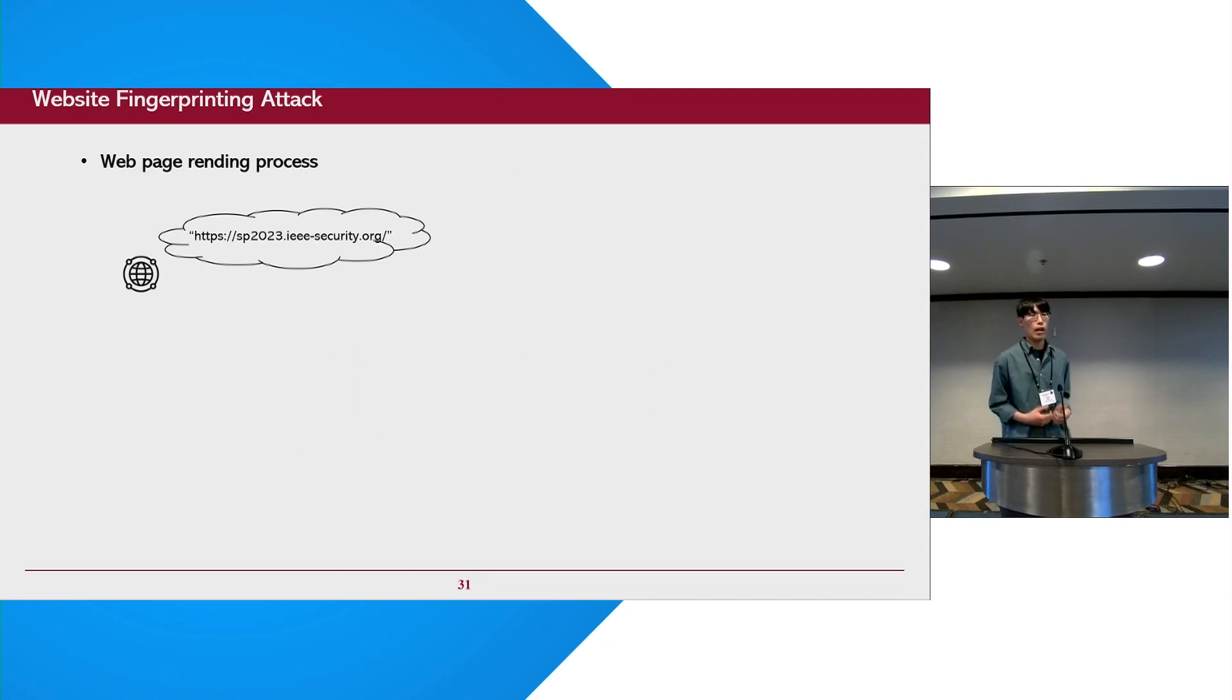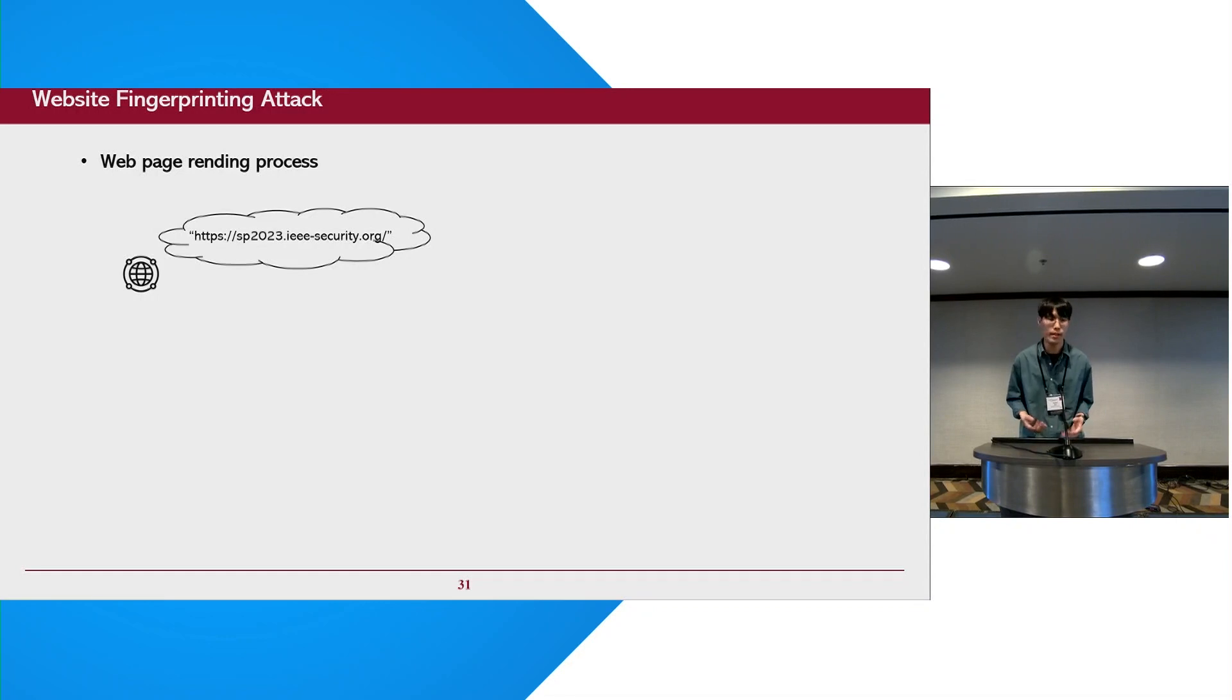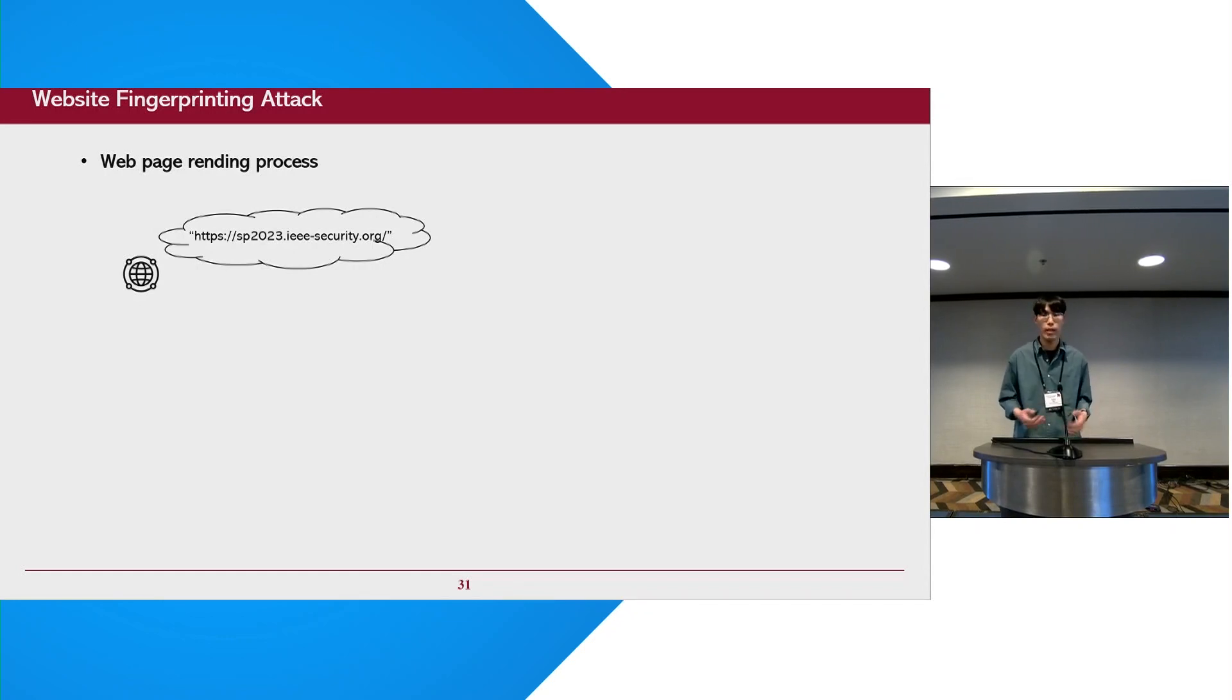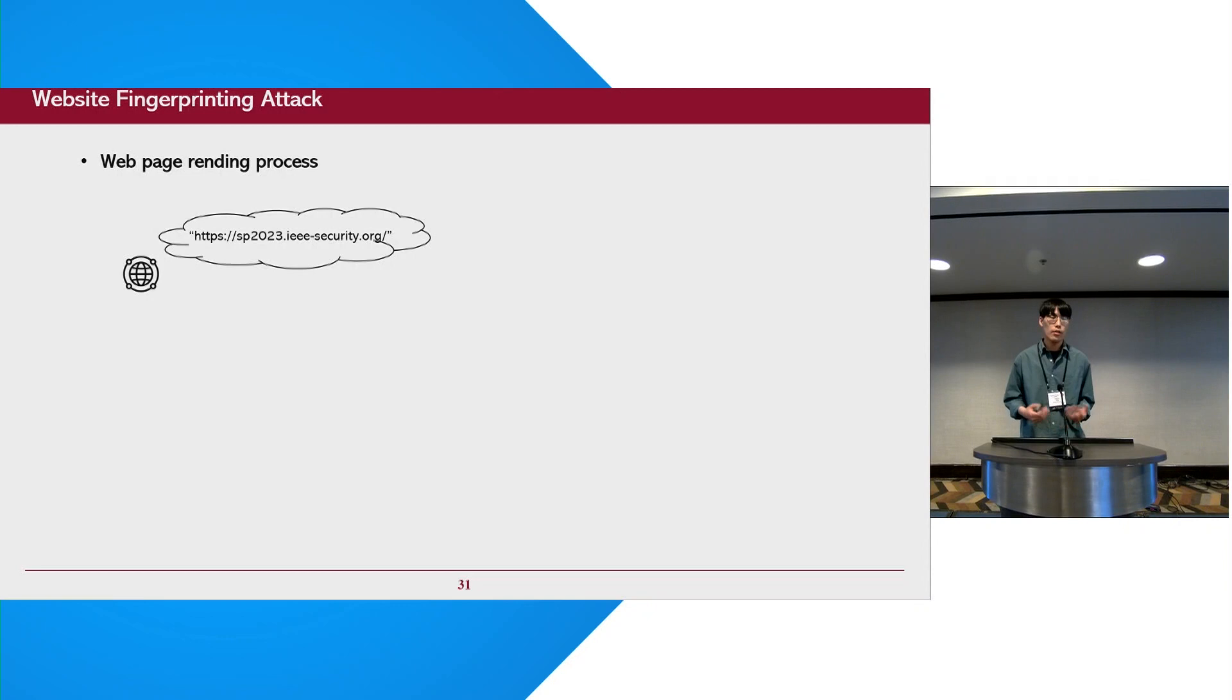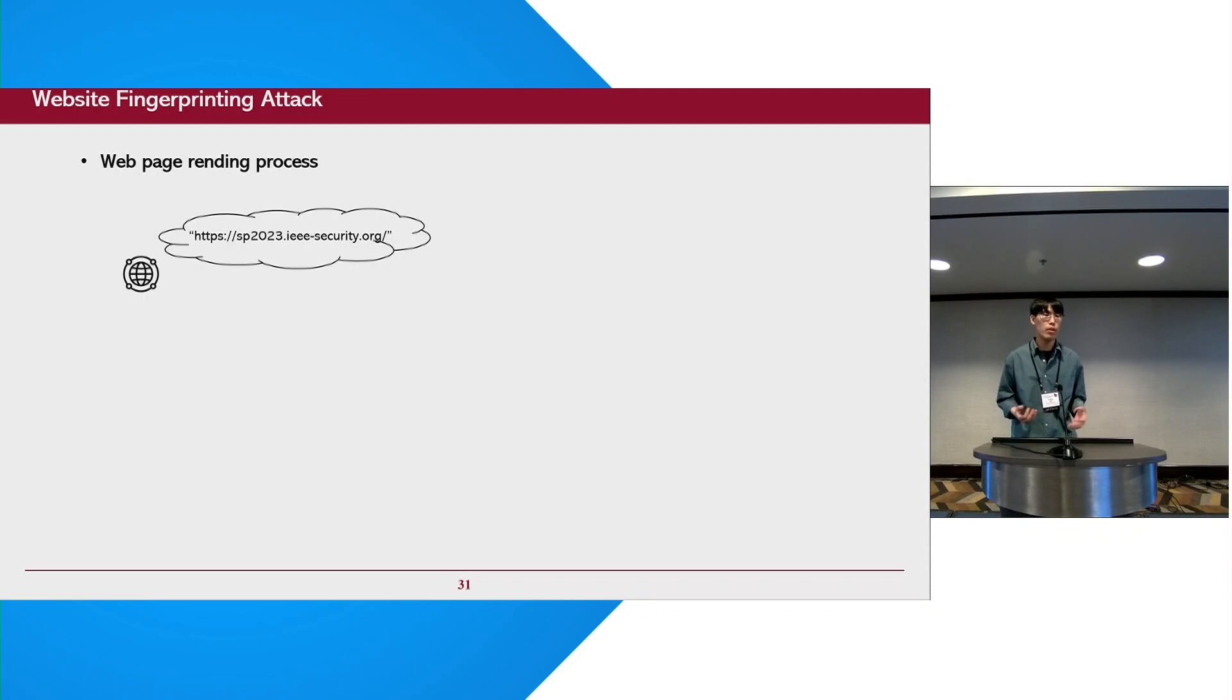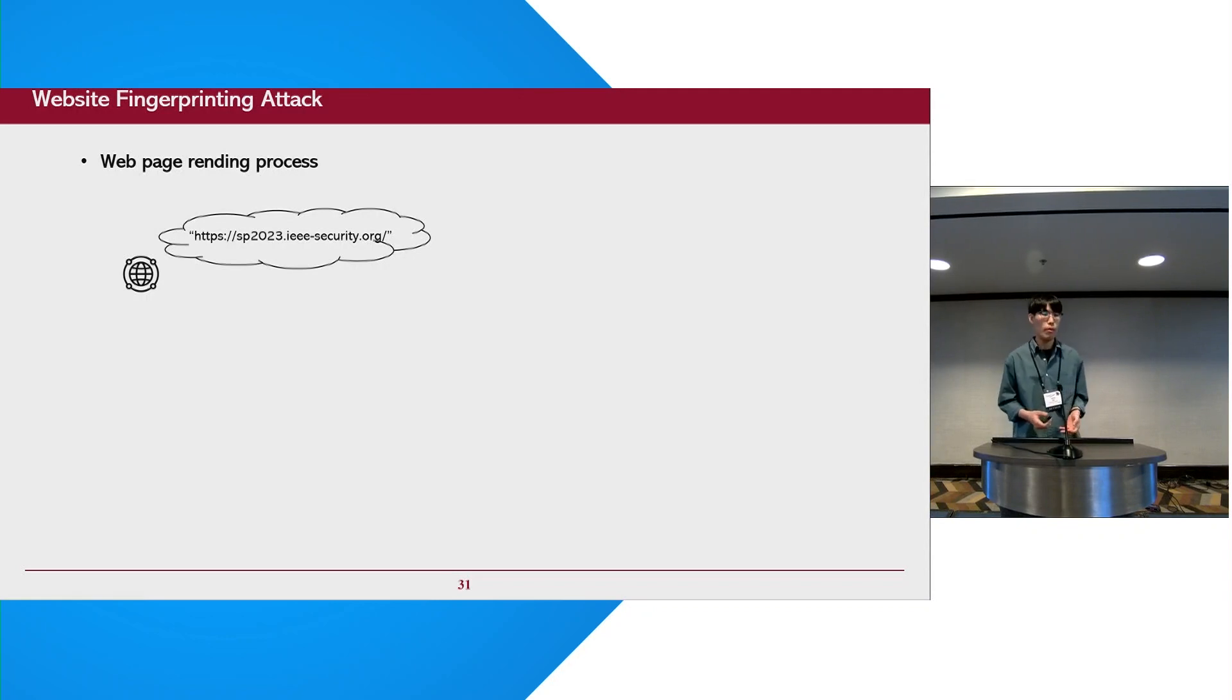Next, I'm going to discuss a website fingerprinting attack with NIC in a remote attack scenario. Recently, modern browsers have taken advantage of hardware acceleration to improve the performance of the web rendering process. So let's take a look at how web browsers render a web page with GPU and how we could observe the GPU's web rendering process through the IOMMU.